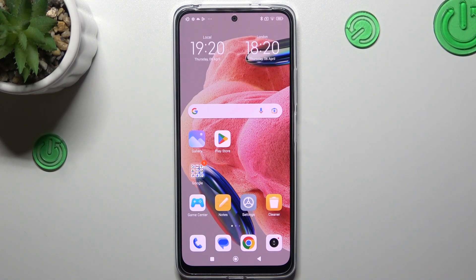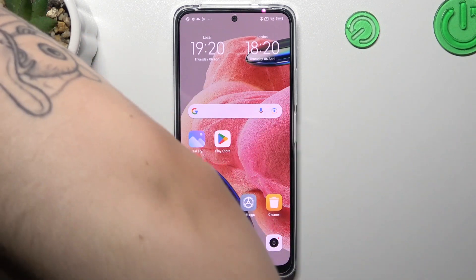Hello guys, and welcome to the channel. Today I'm going to show you how you can arrange and customize your home screen in the Redmi Note 12.